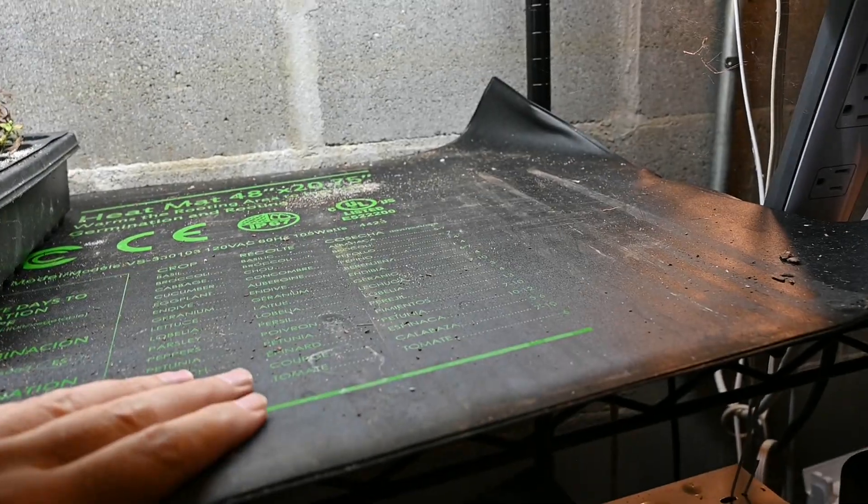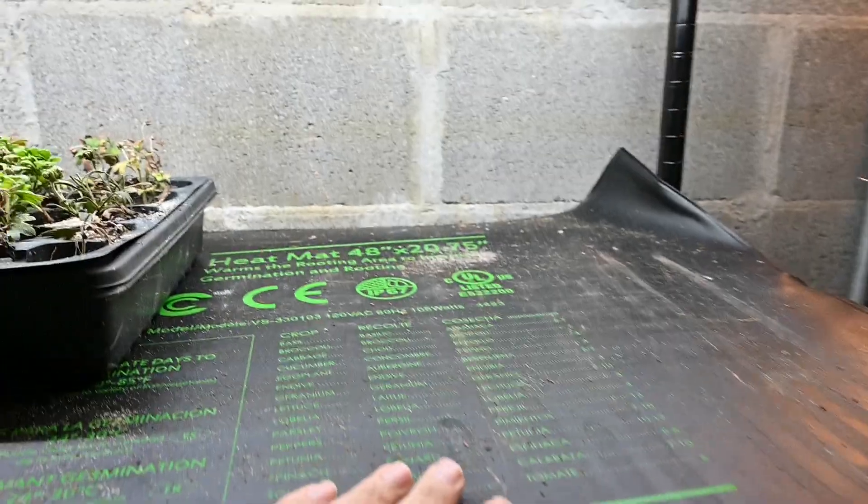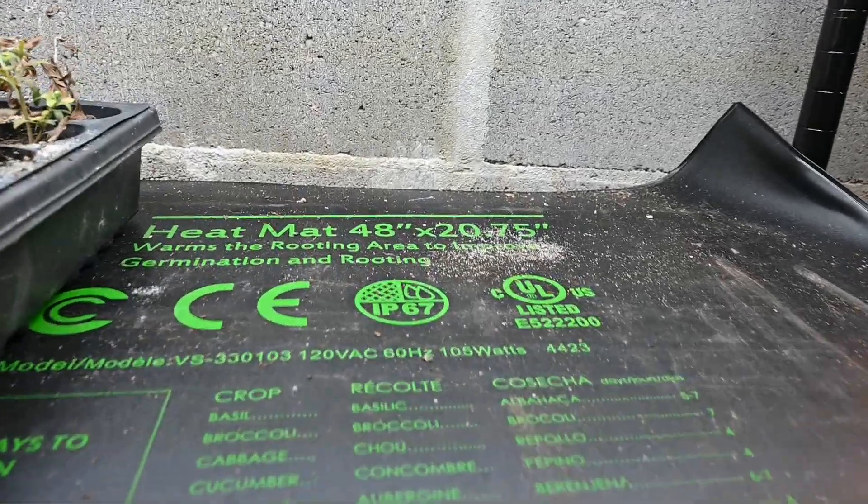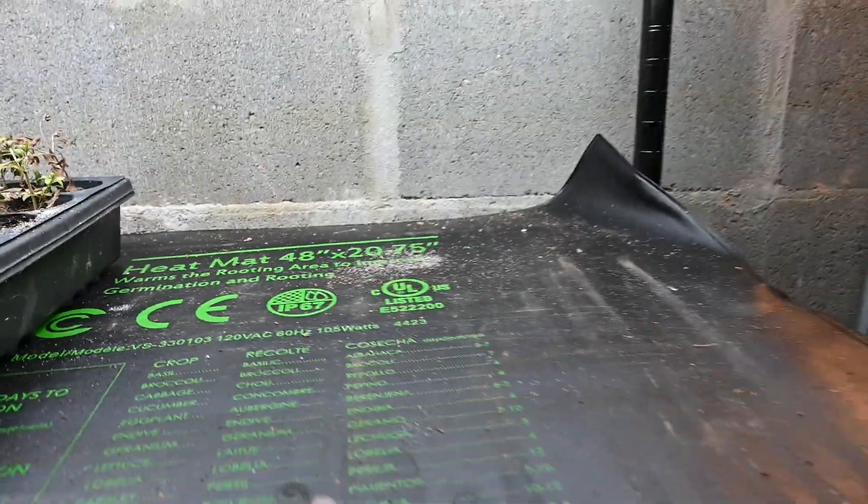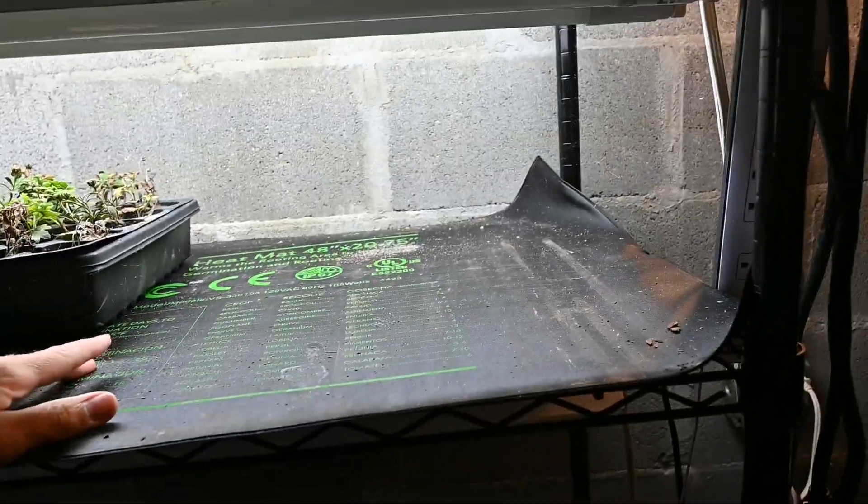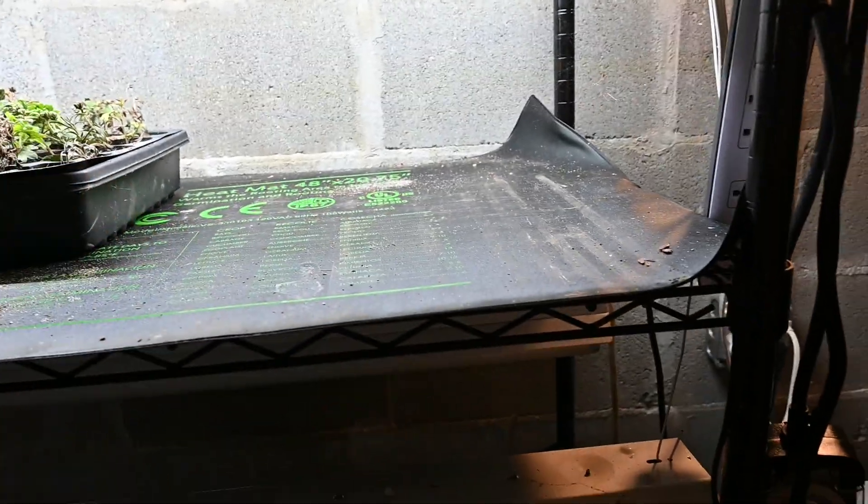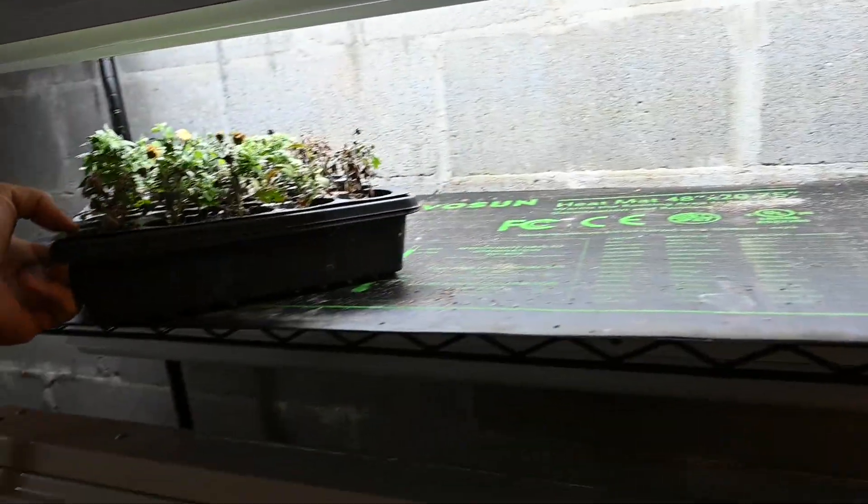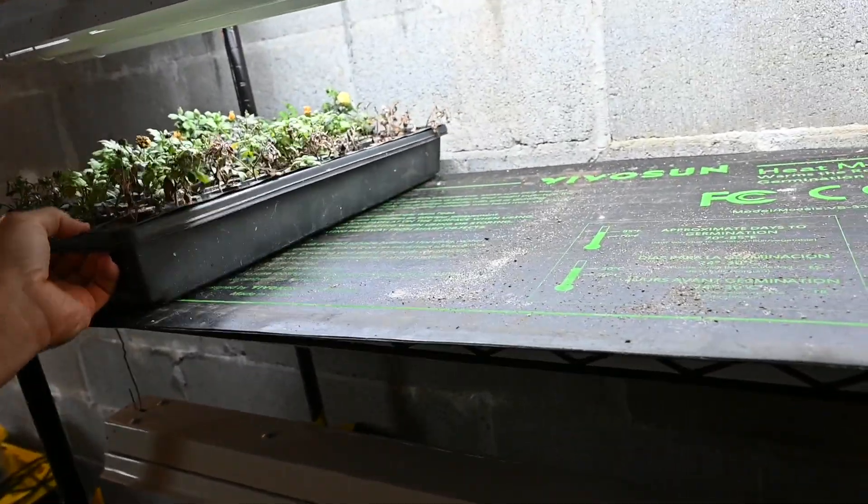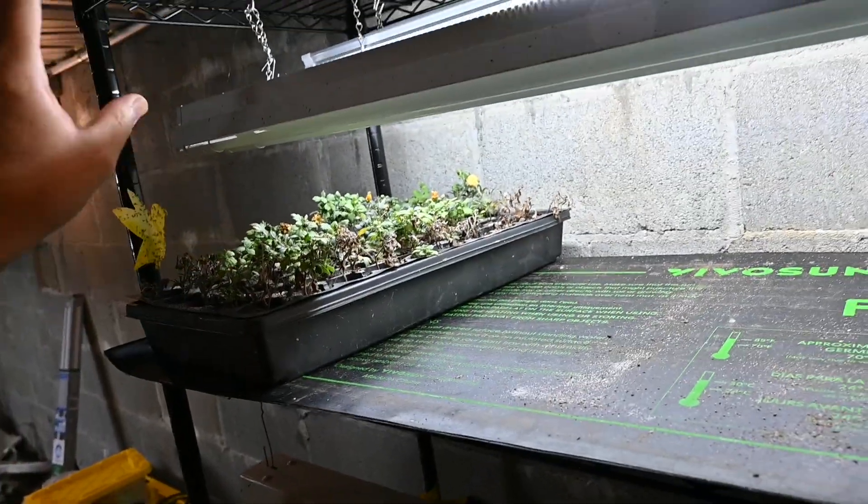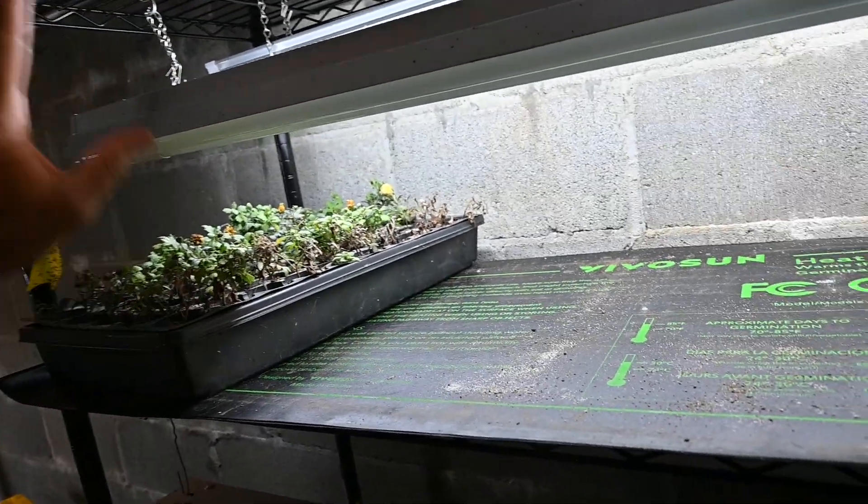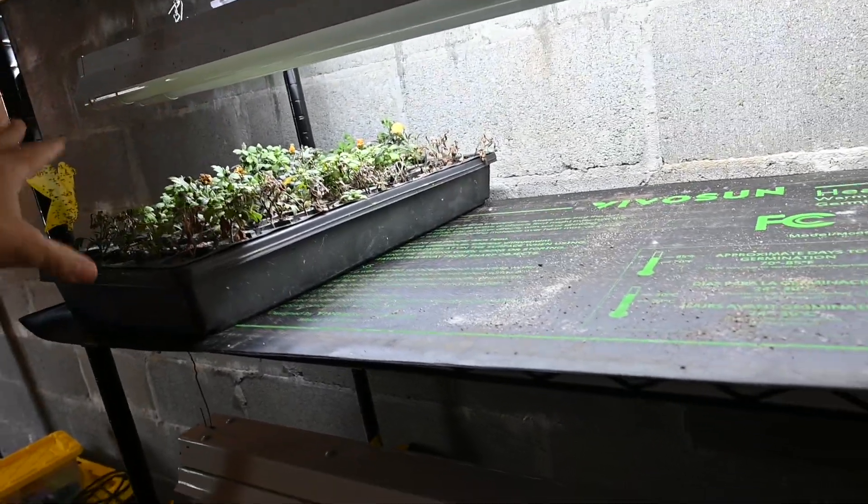For that I've got these heat mats here. That's a 48 by 20 inch heat mat. And basically on this shelf here I can fit about four different flats that are like this. These 10-20 flats that I like to use. That's a set of mums that I actually never did anything with. They all got rooted.